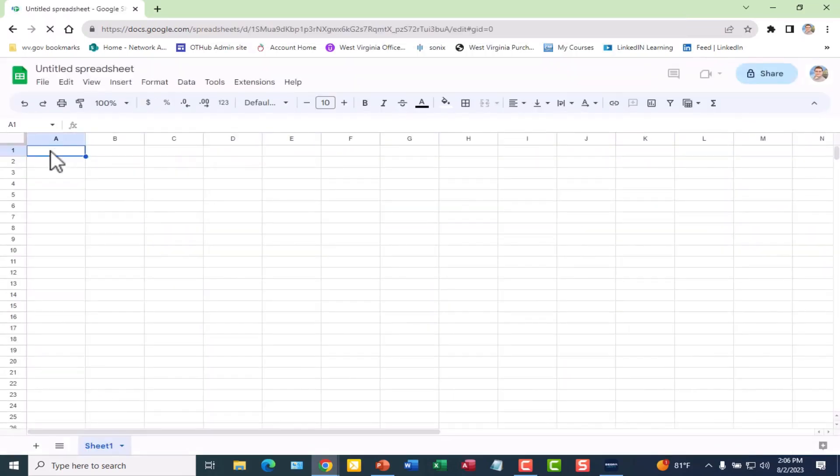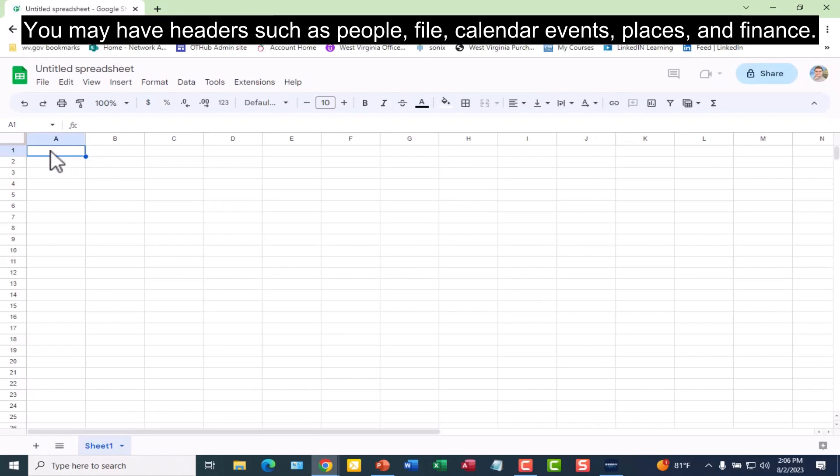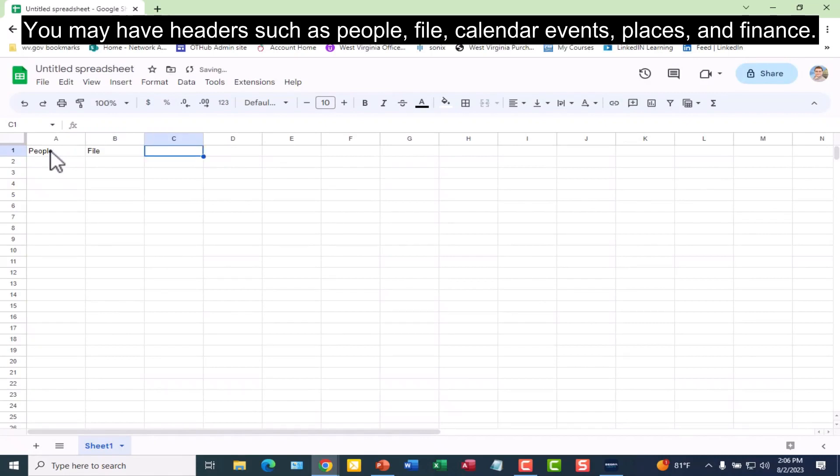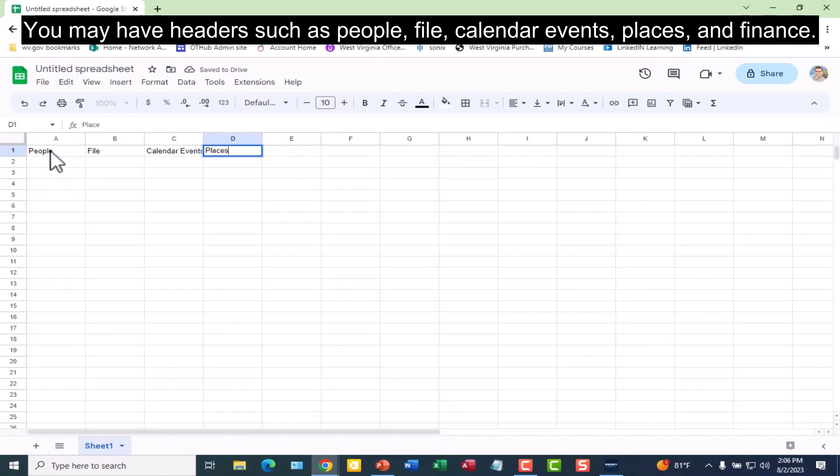You may have headers such as People, File, Calendar Events, Places, and Finance.